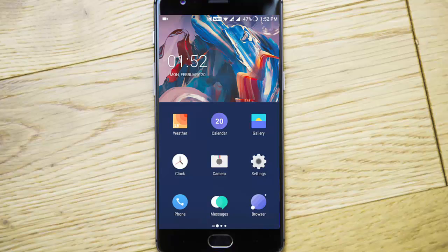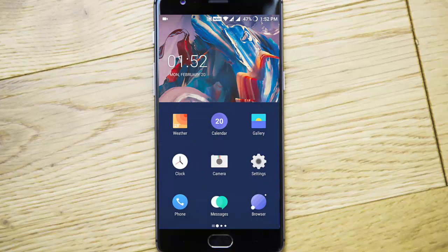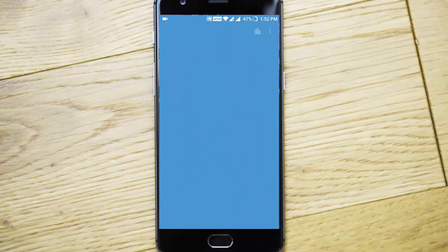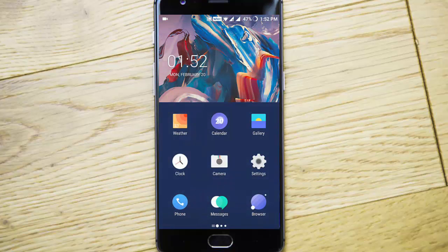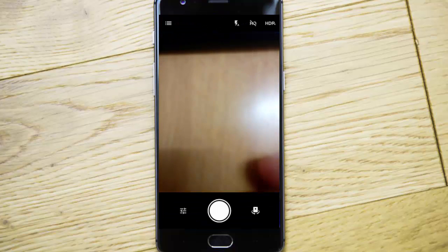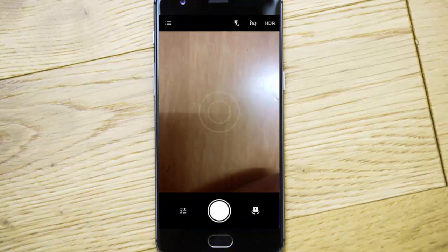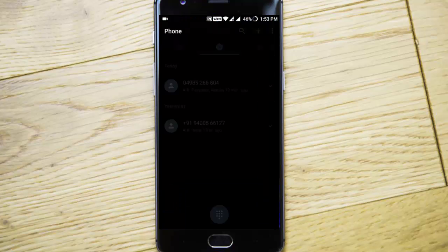These are the icons that come with this ROM - the weather app, calendar, gallery, clock, and this is the camera app. This is the regular Oxygen camera app.